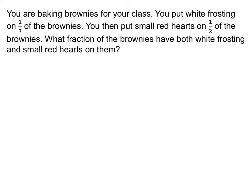You are baking brownies for your class. You put white frosting on a third of the brownies. You then put small red hearts on a half of the brownies. What fraction of the brownies have both white frosting and small red hearts on them? Let's draw a picture of what's going on here. We start off with the same pan of brownies.